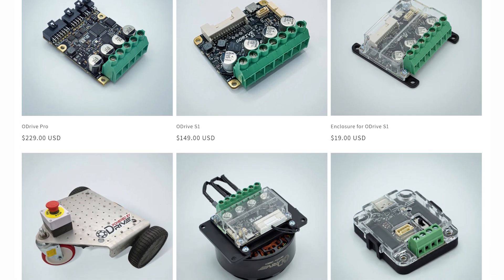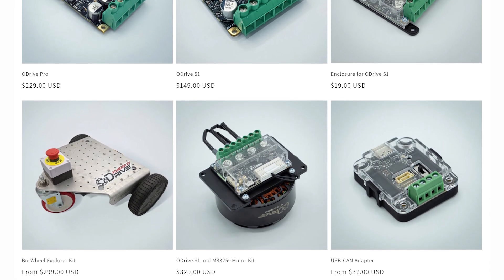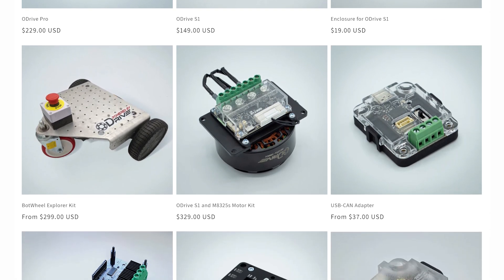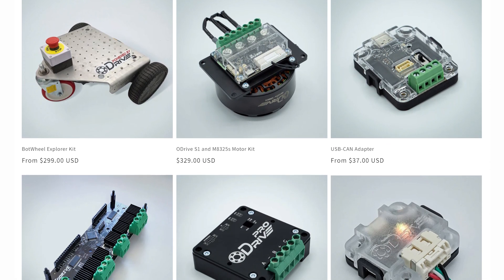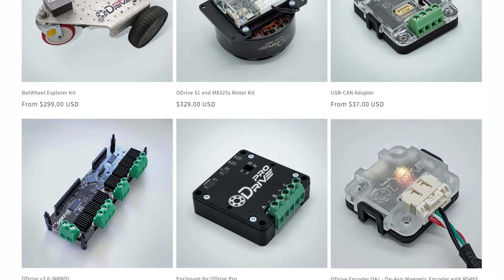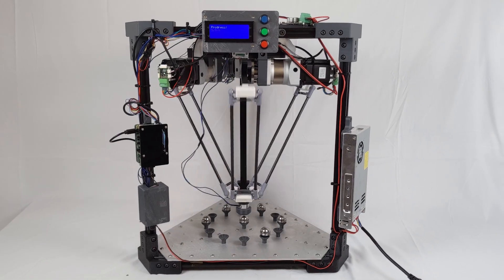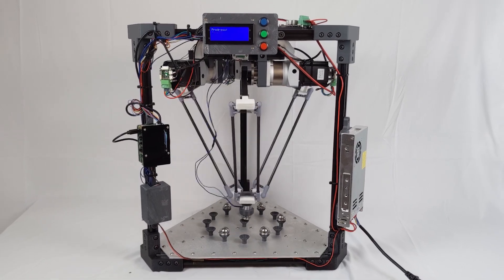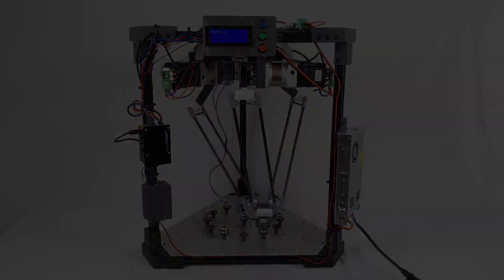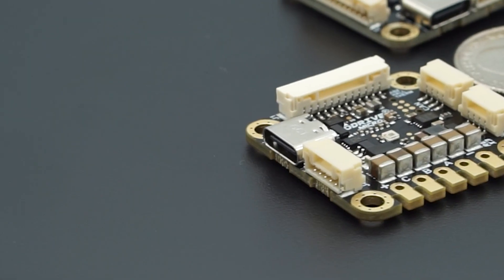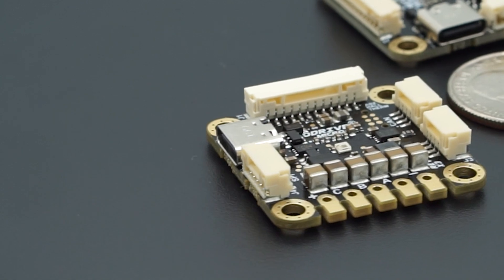With the help of everyone's support over the past 10 years, we've been able to grow the Odrive product line to better serve every roboticist and their unique projects. Now joining the family is the Odrive Micro.